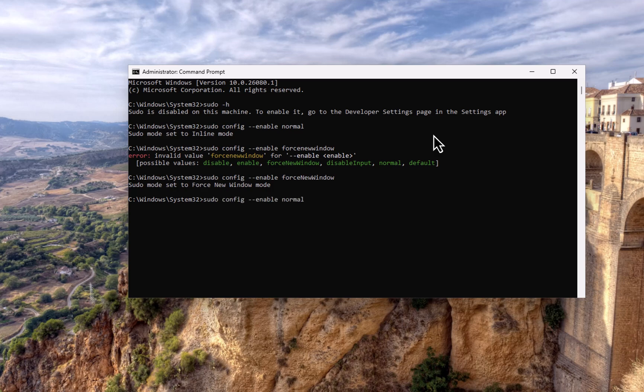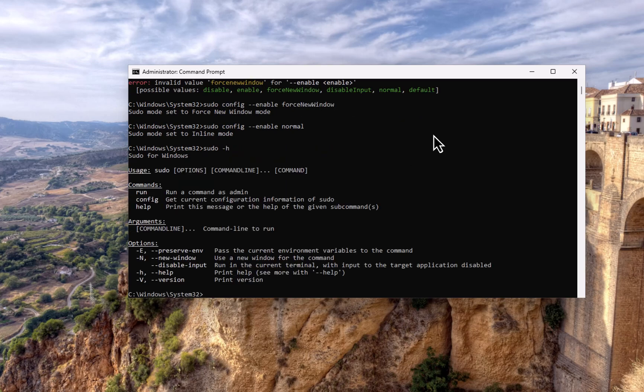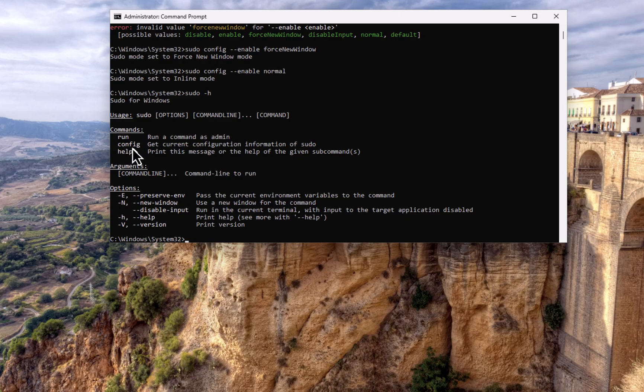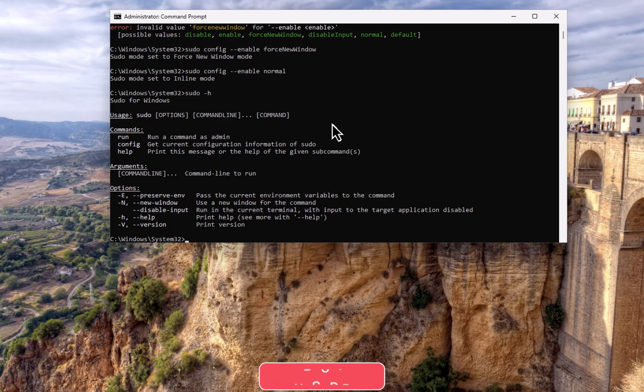So let's put it back to normal so that we can just run it from the same window. And now let's go into the help option by running dash h. So here we have the help options: we have the run, we have the config which we have seen, we have the help, and these are the different values like new window, disable, input, the help, the version.